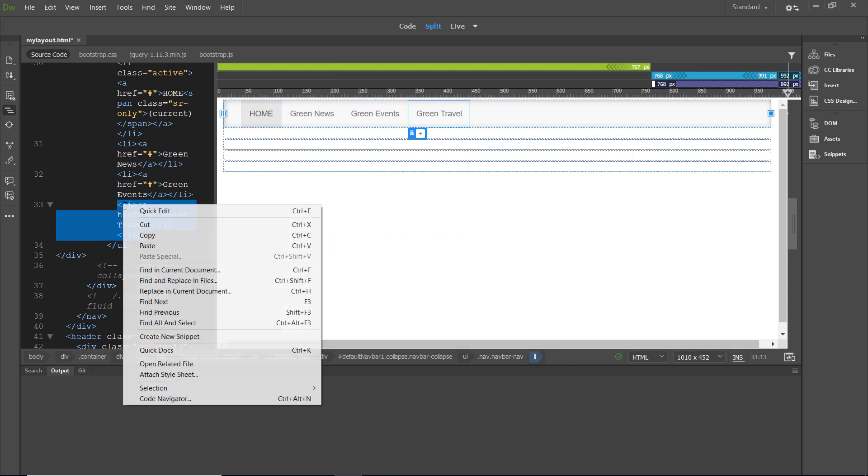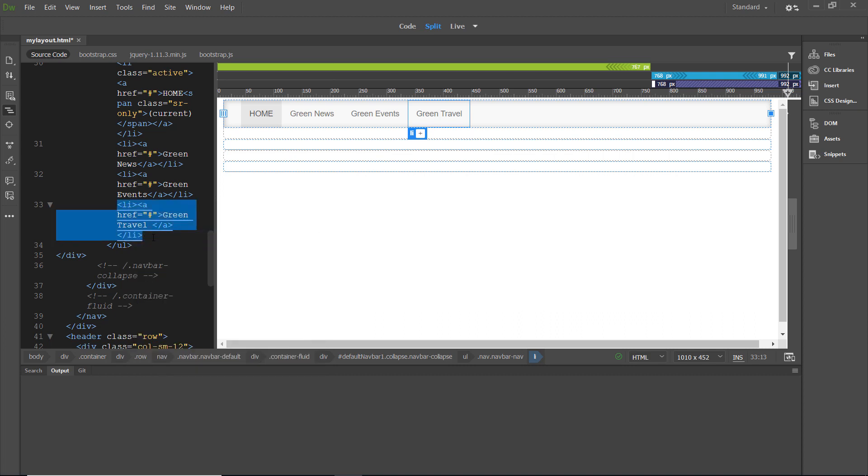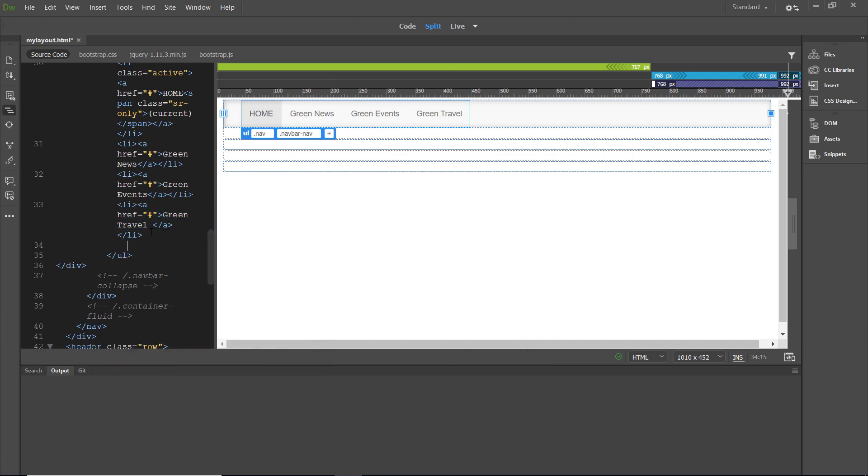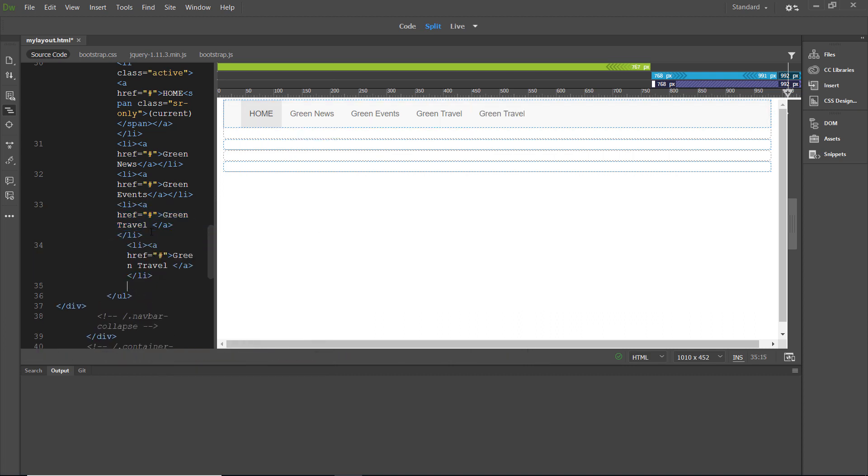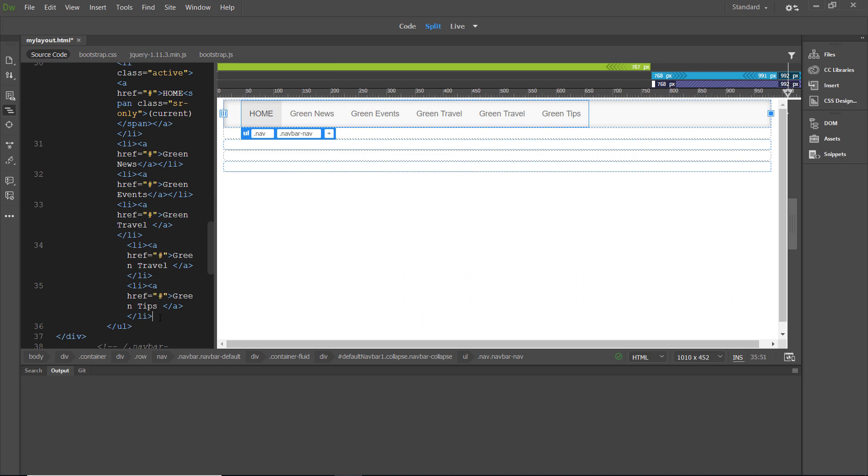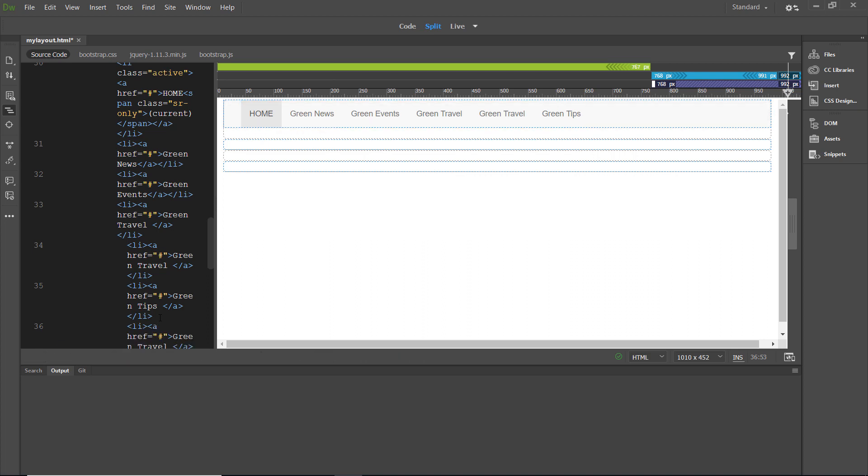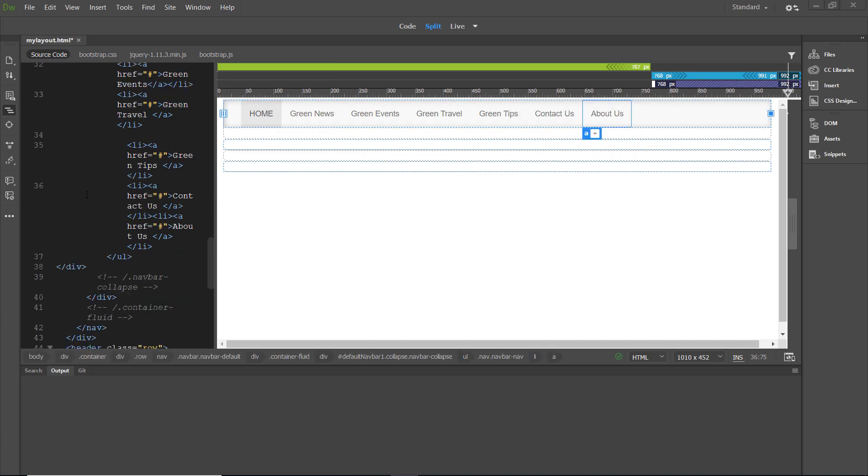And then, we can right click and copy. Hit enter. Control V. And then, we're going to place tips instead of travel. We'll create two more links, any way that we'd like. And our menu is complete.